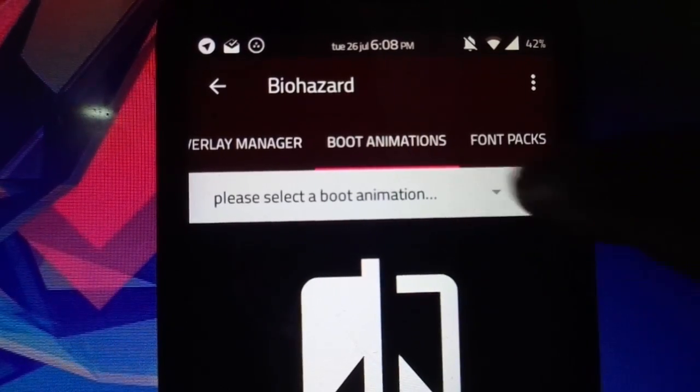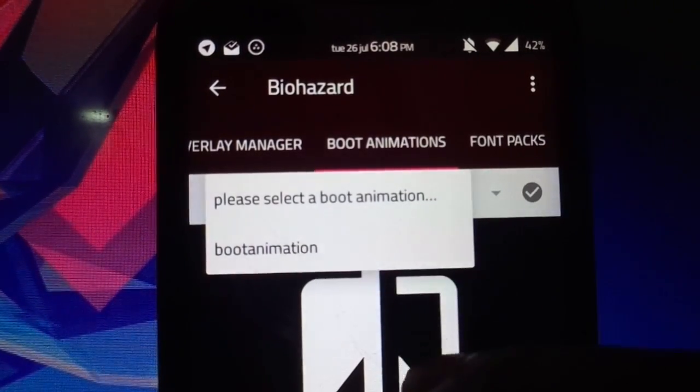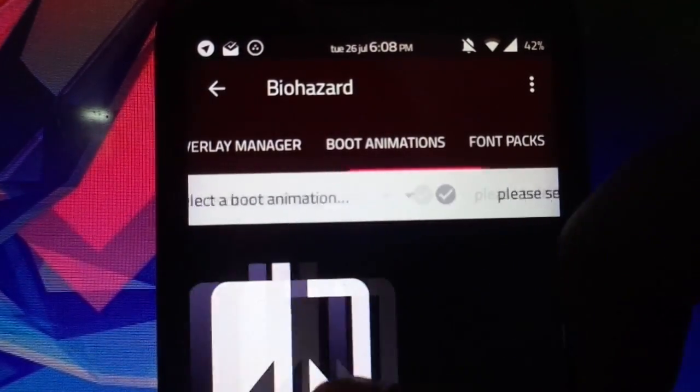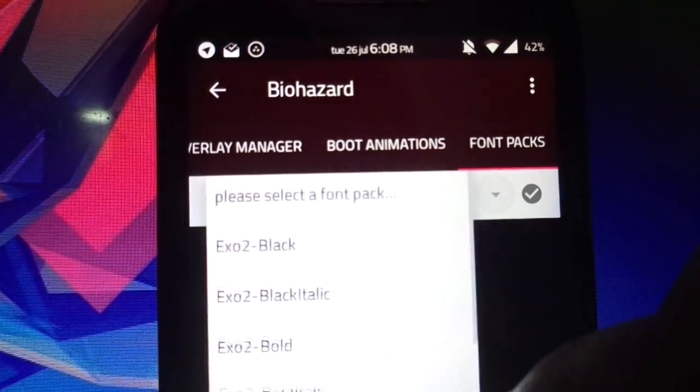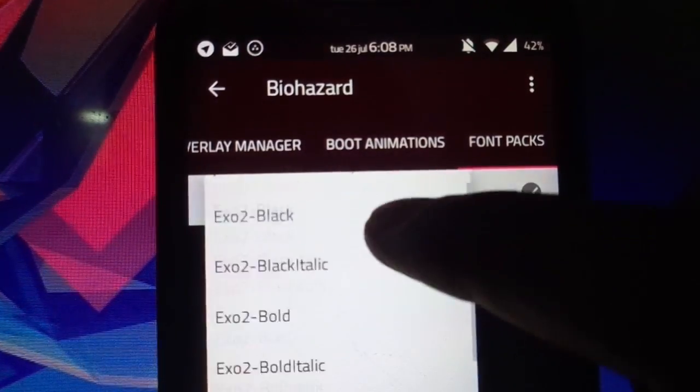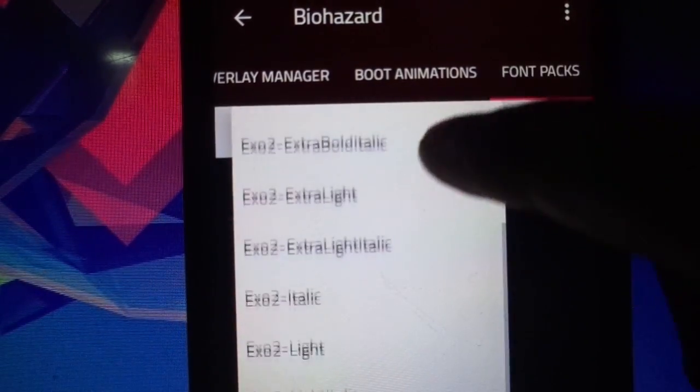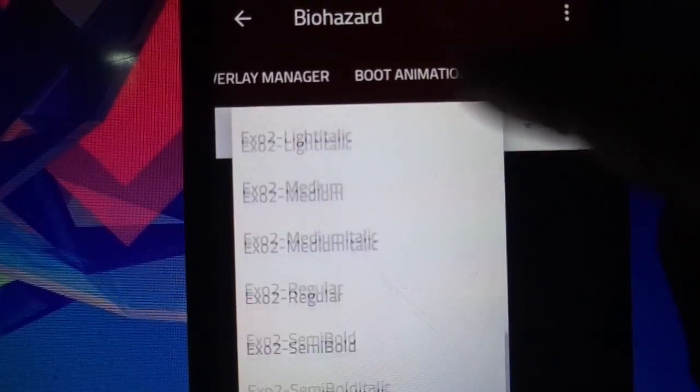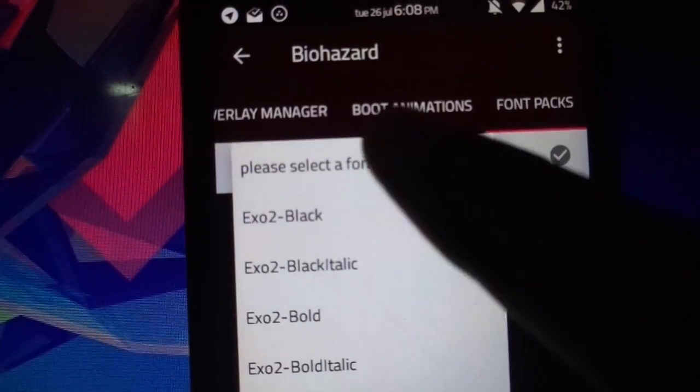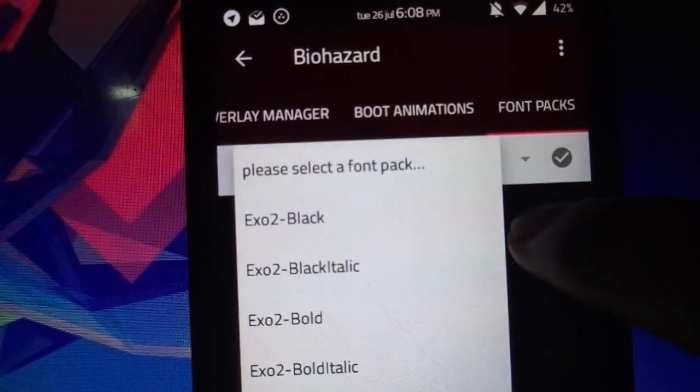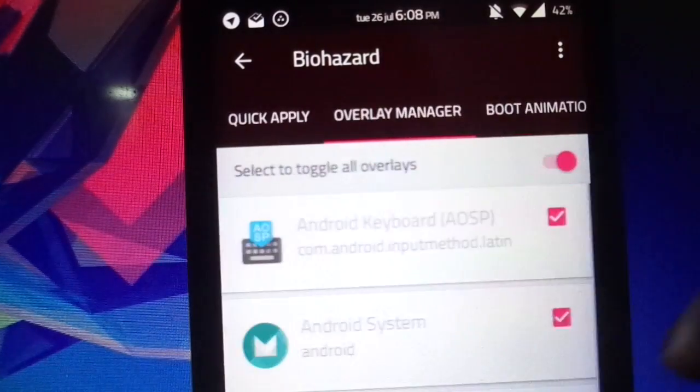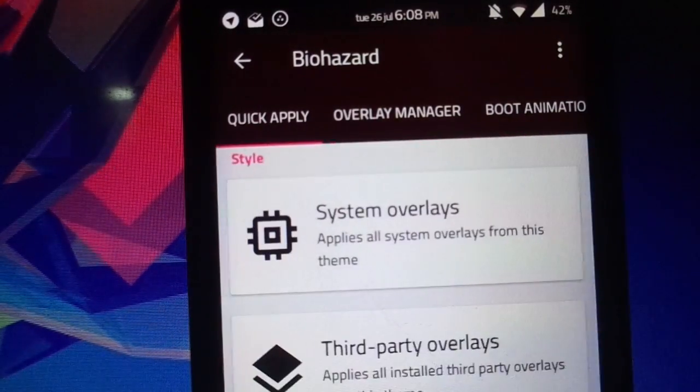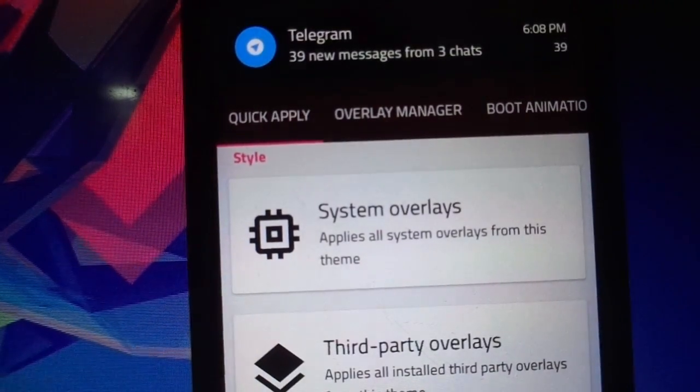But before that, we also have two more tabs. That's the boot animation through which you can add the boot animation if the theme has it, and same applies for the font packs as well. If the theme has different varieties of fonts, you can apply it. Well, this pretty much explains how different this is from the Layers Manager.